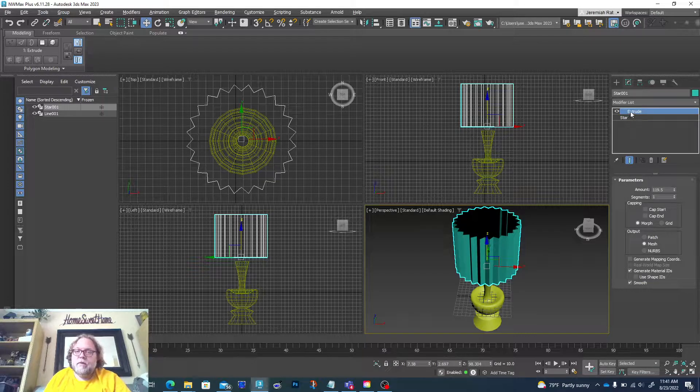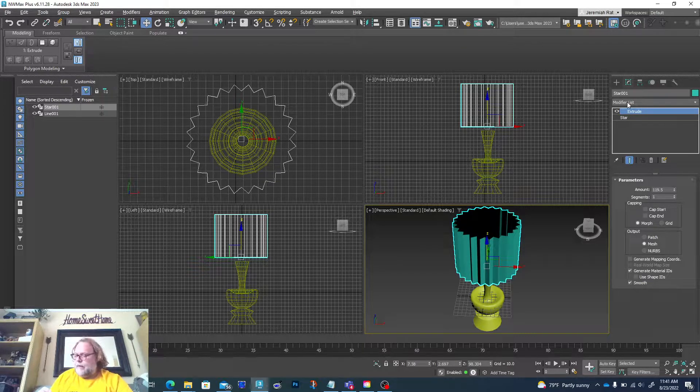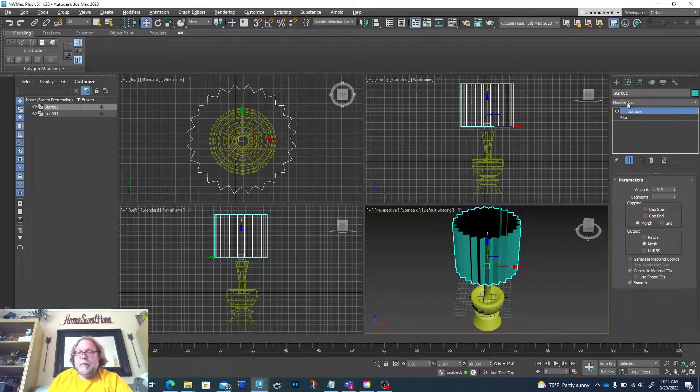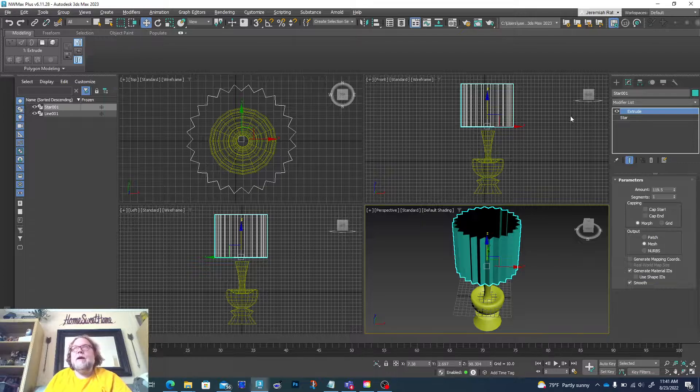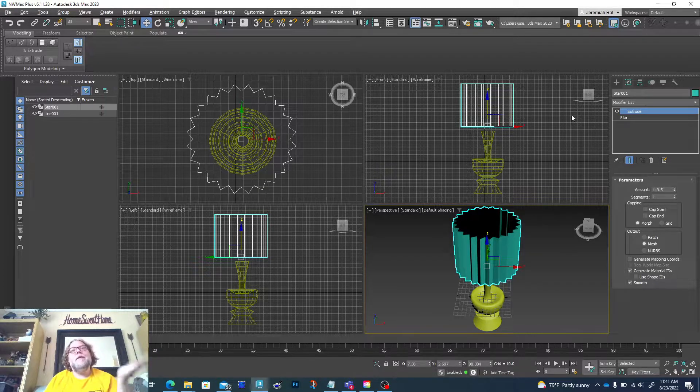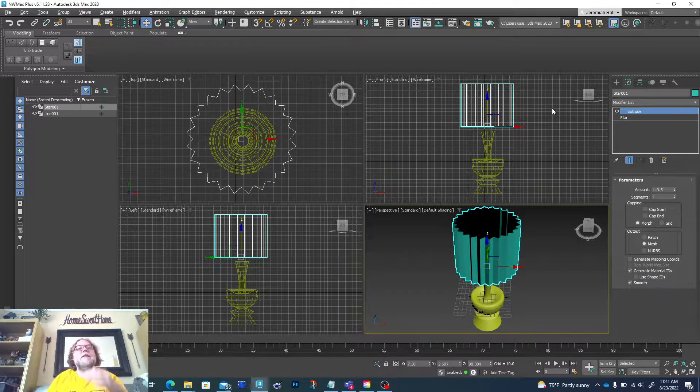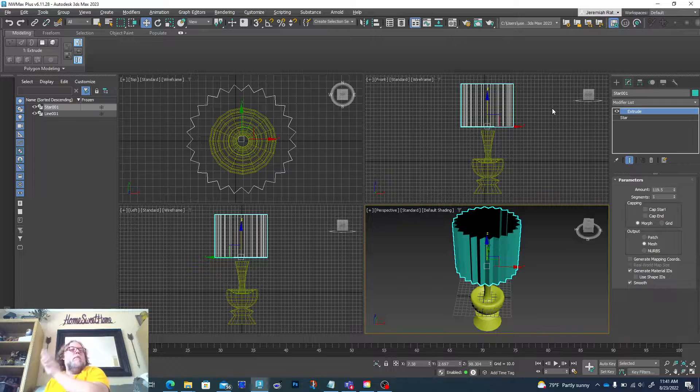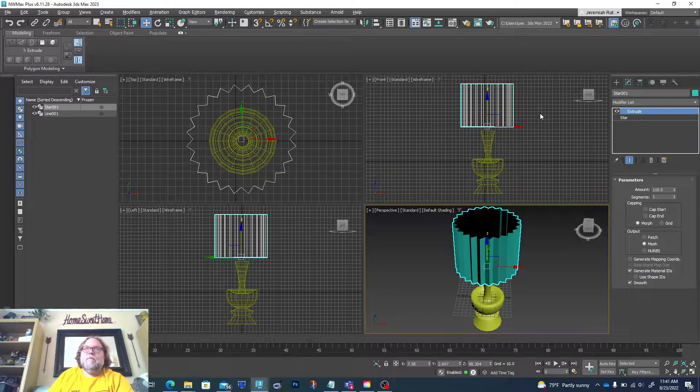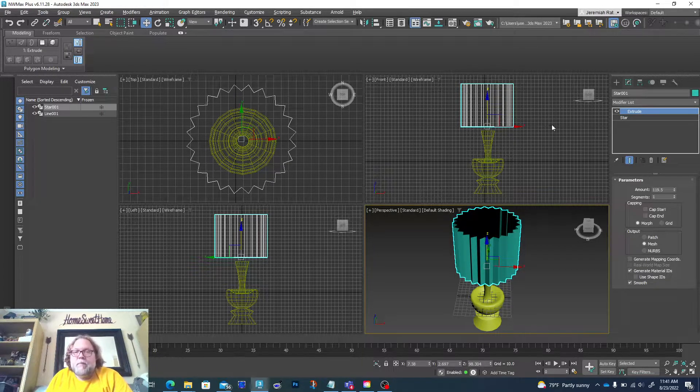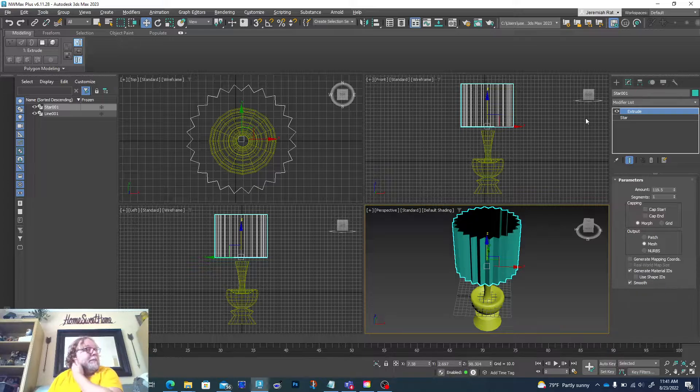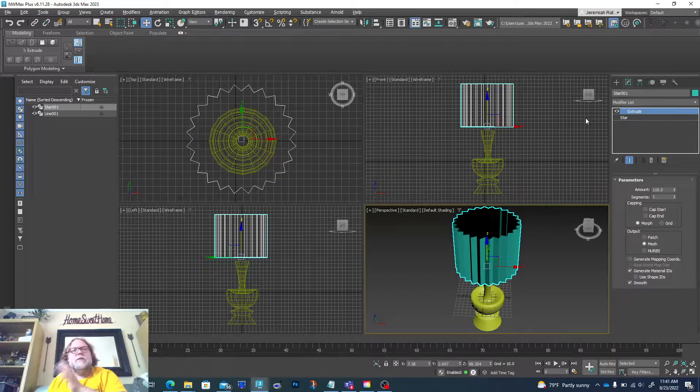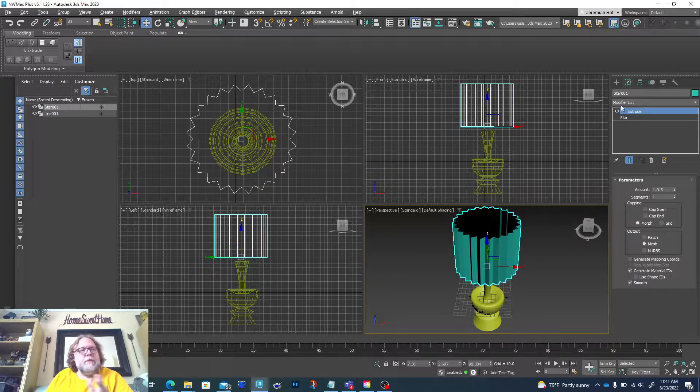The other thing that's really cool about 3ds Max is sometimes the modifiers can be done in different order because it's still adding more and more to the model. The order may or may not be as important or relevant. Sometimes it makes a big difference—just depends on what you're making. And I would say, you know, experiment.